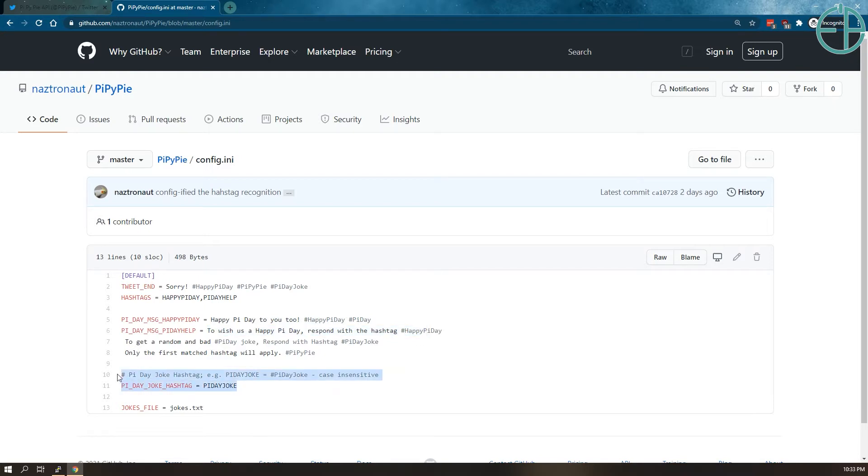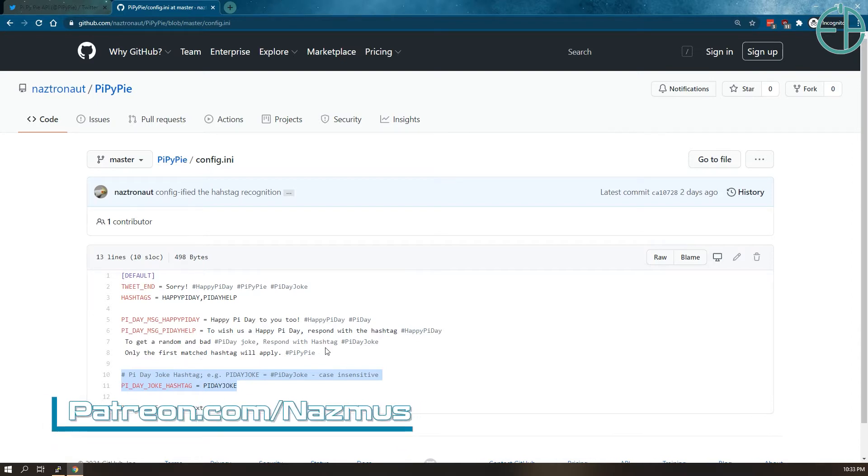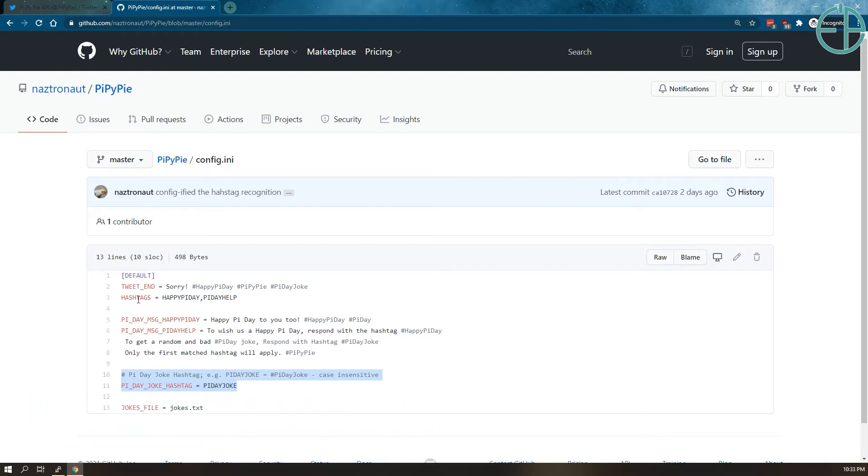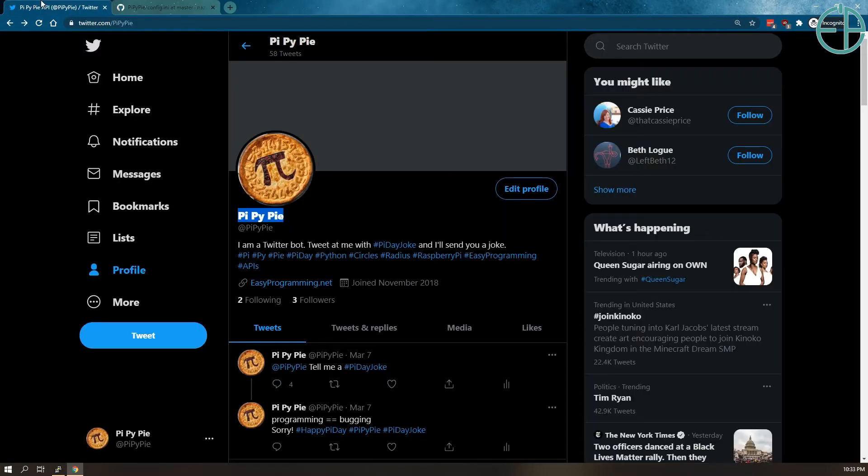The Pi Day joke hashtag is its own thing, that's like a special thing. That's something that you have to change in the logic. But if you want to add just a generic response, all you have to do is edit the hashtag.